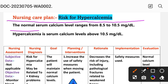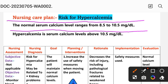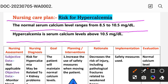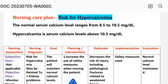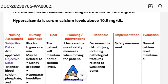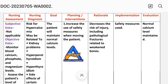The normal serum calcium level ranges from 8.5 to 10.5 milligrams per deciliter. Hypercalcemia is defined as a serum calcium level above 10.5 milligrams per deciliter. This is a short introduction about hypercalcemia. Next, we are going to look at the nursing care plan for hypercalcemia.